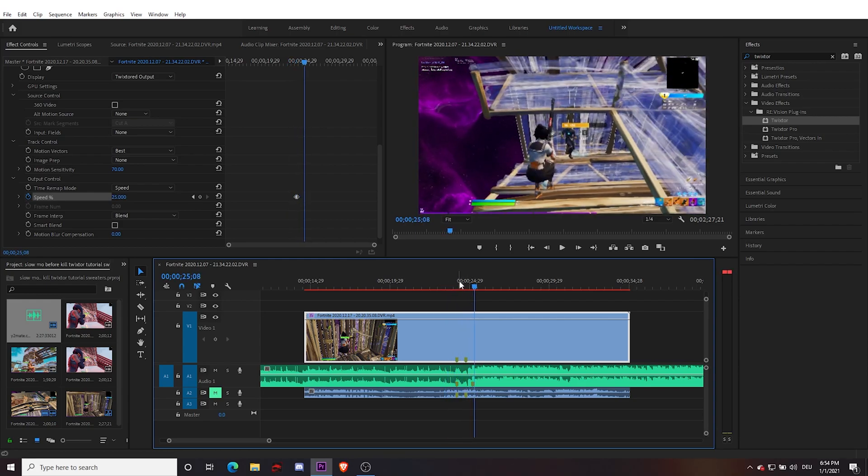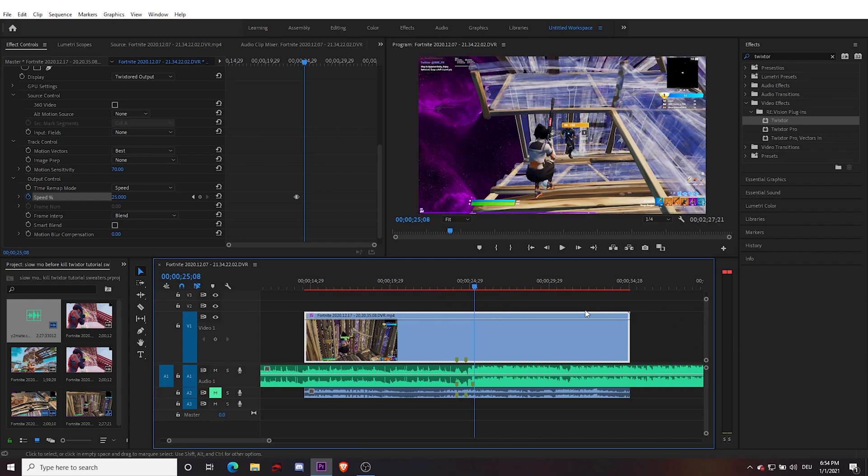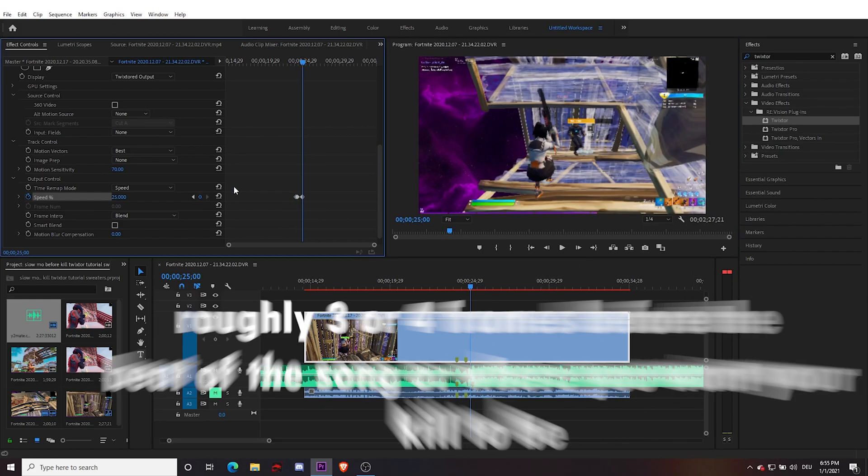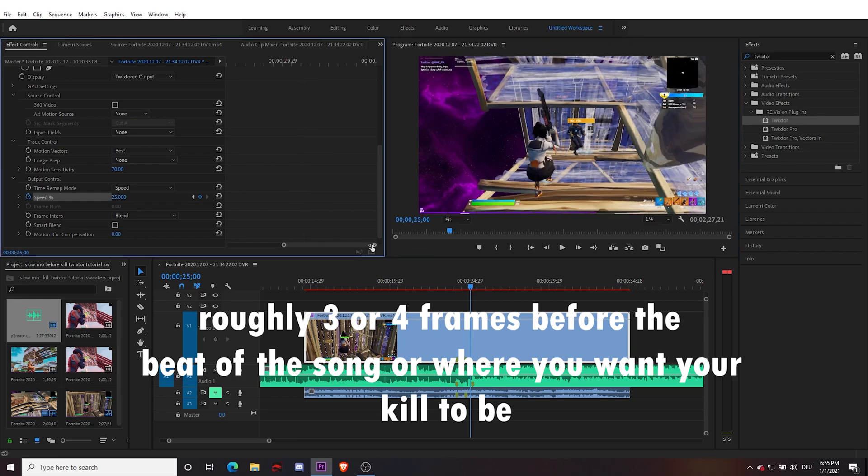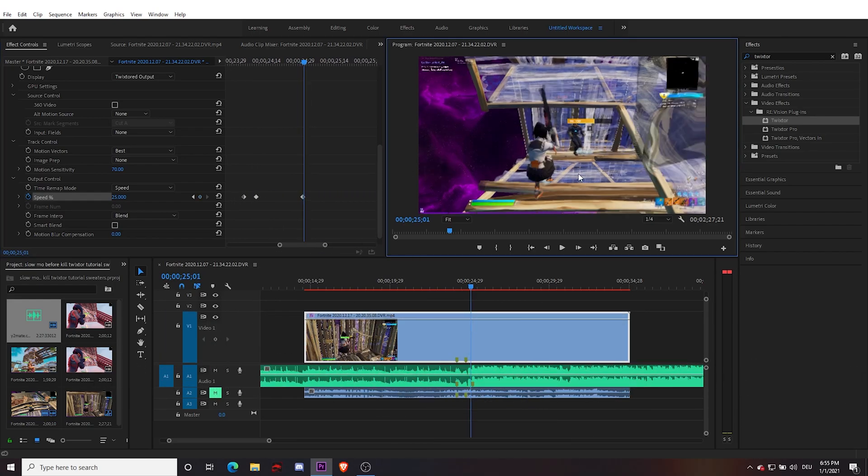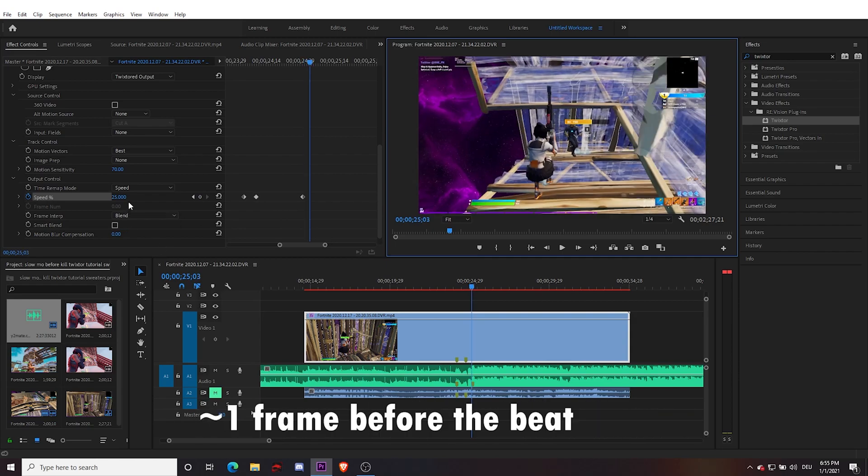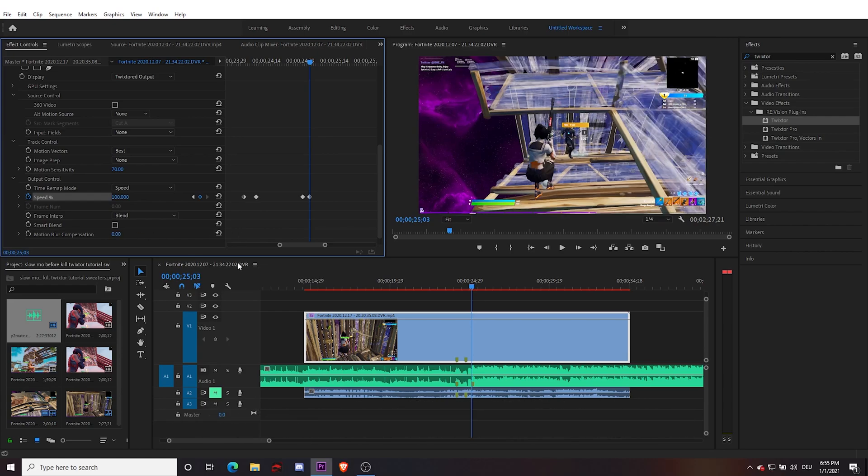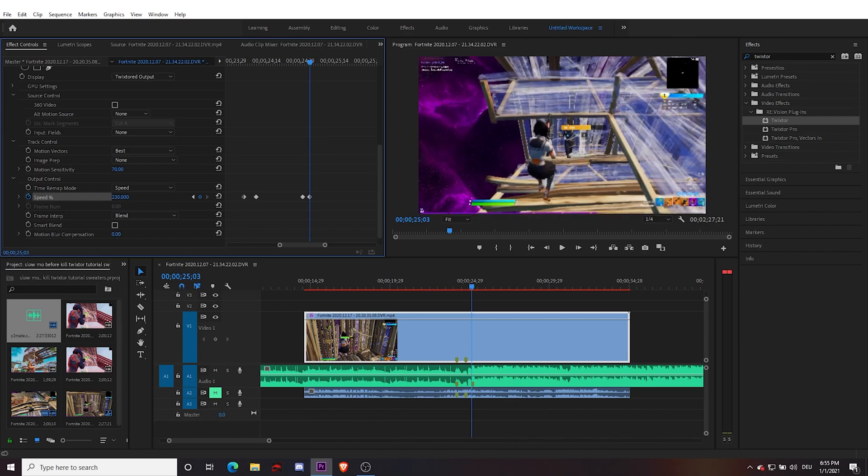Basically, obviously this is too slow still, right? So we want the speed to pick back up. Roughly here, I'll put another keyframe for 25 percent speed, and then I'm going to come over here, put this back to 100 and see if it's fine. Obviously it's not, it's still not.